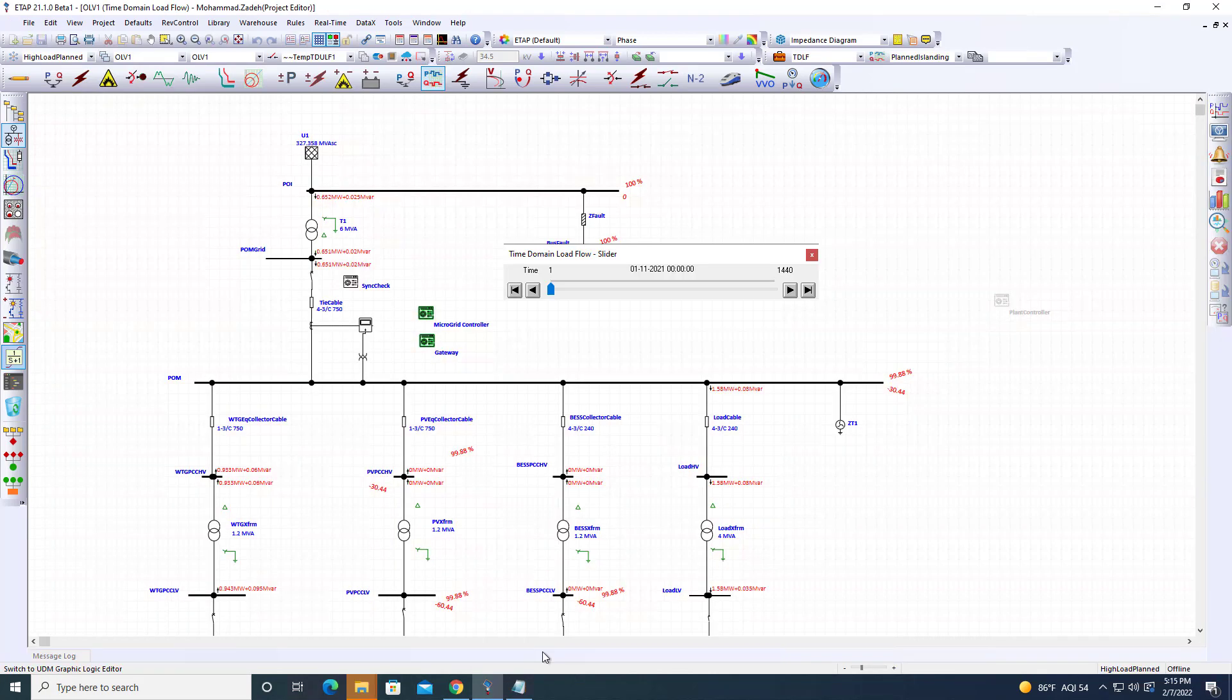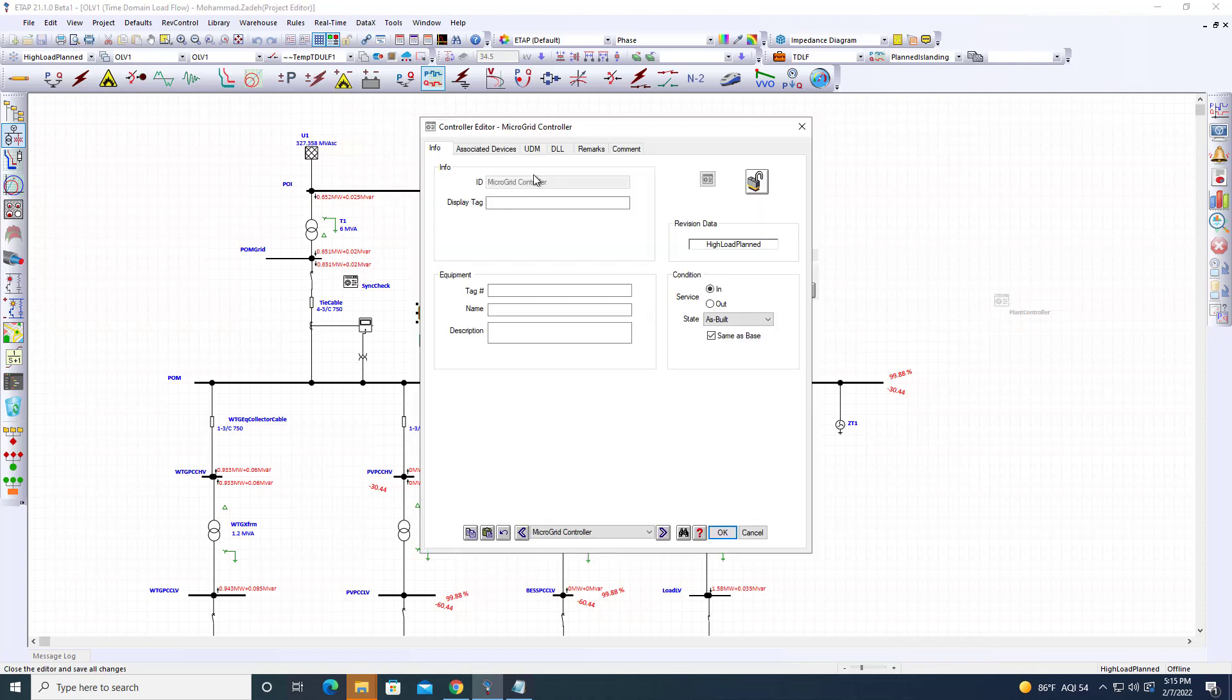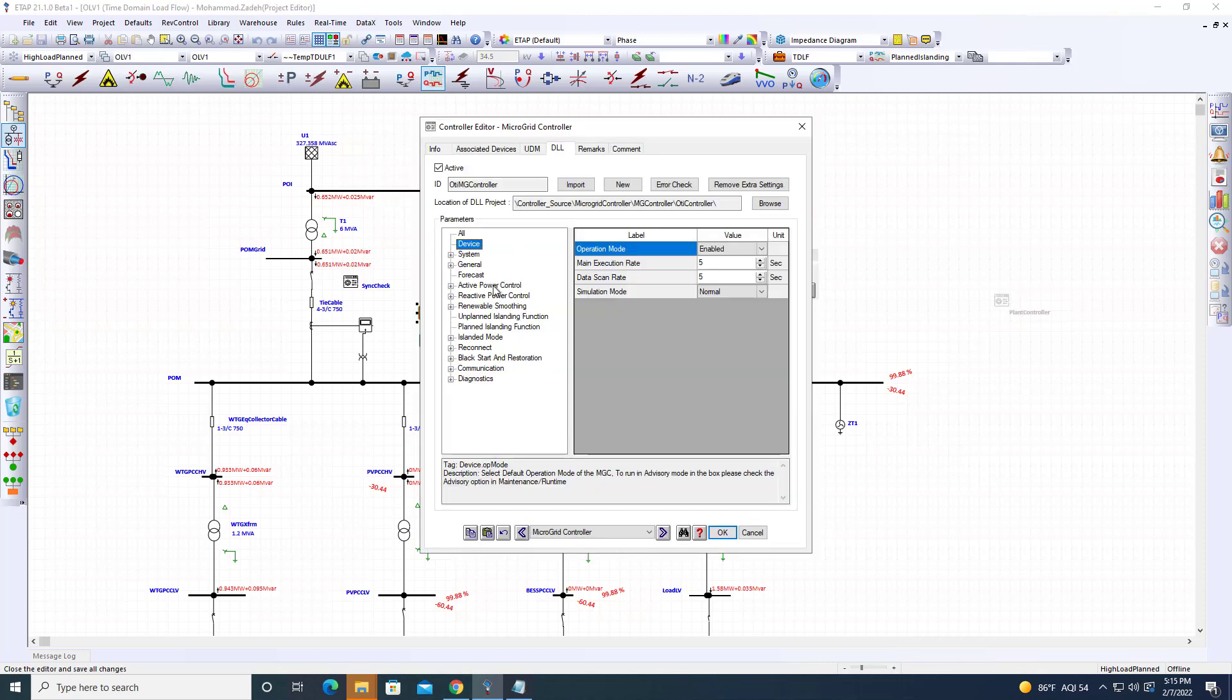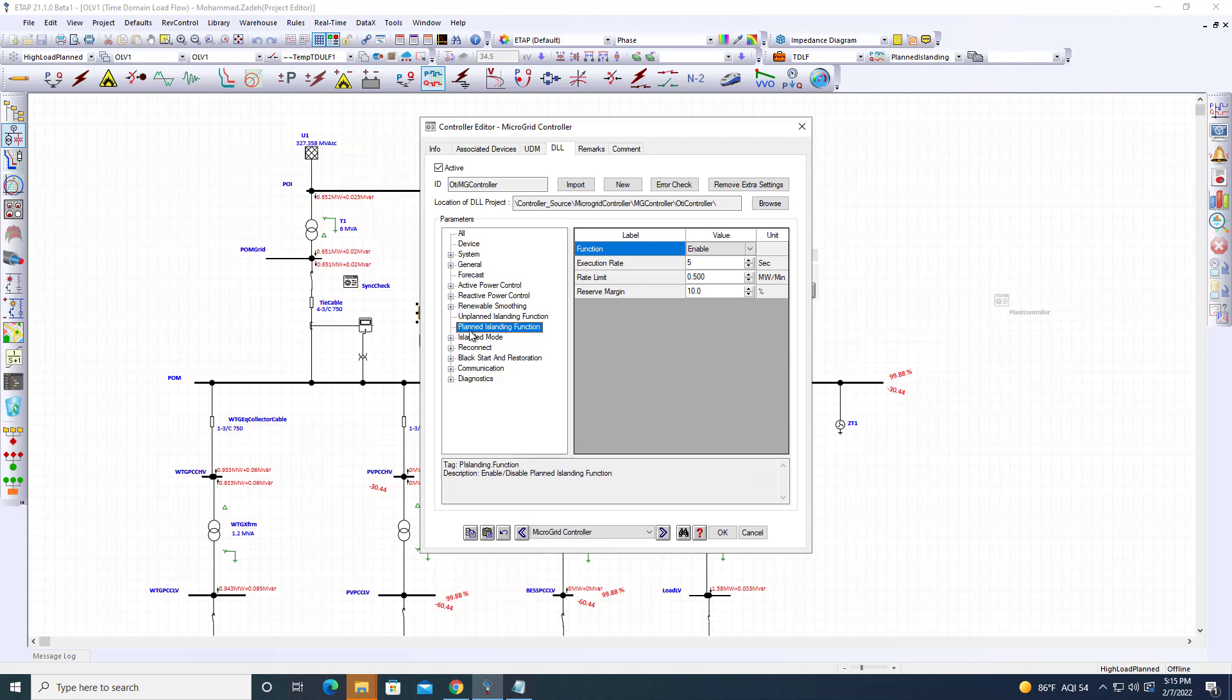Another important function the macro grid controller provides is planned islanding. A system operator or distribution manager sends a command ahead of time to the controller, specifying when to island the macro grid—for example, in 4 hours—and how long to maintain it, such as 2 hours.